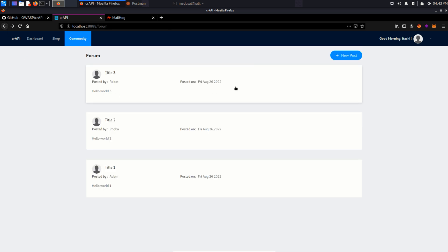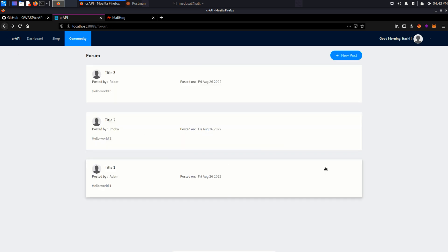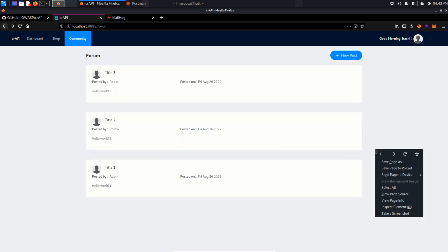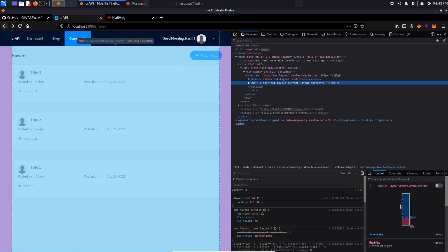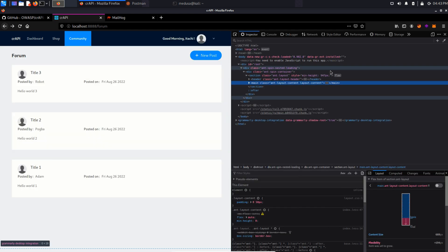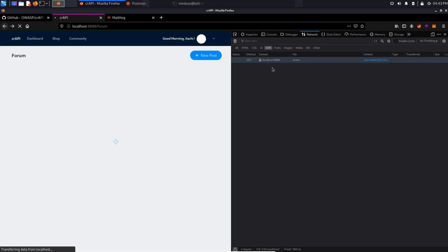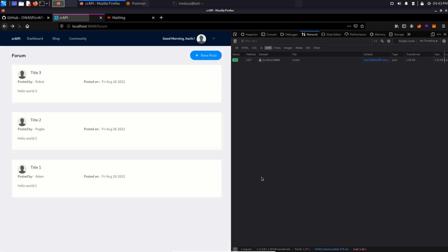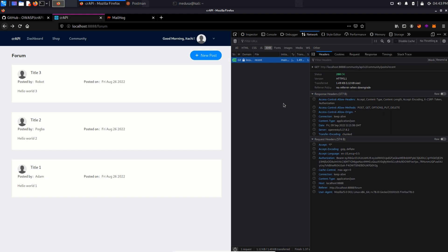And here is the option through which we can add our own post by providing a title and a description. Now let's open our network tab and see how these posts are being fetched. And here we can see an API endpoint. Community API version 2 post recent.